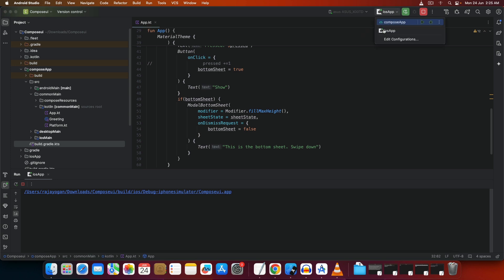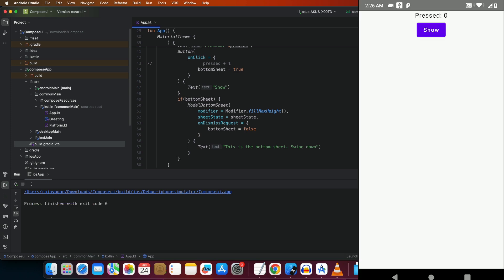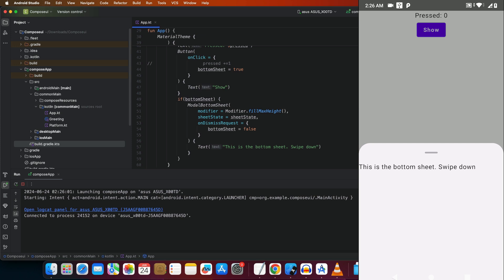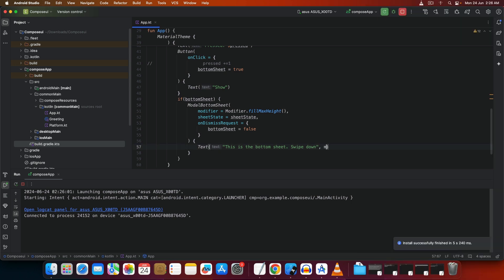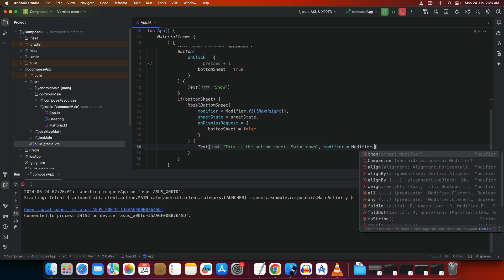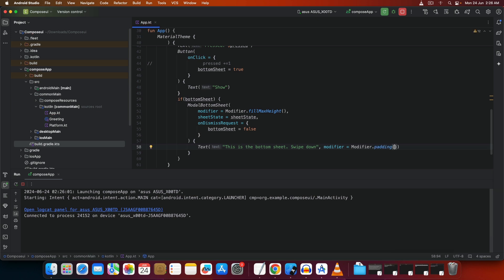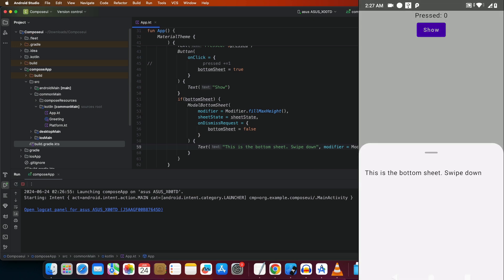On Android, click on 'composeApp' and run. Tap 'Show Bottom Sheet' — you get a bottom sheet. It looks a little untidy, so let's add a padding modifier: `Modifier.padding(15.dp)`. Import `dp` and save. With the padding, it looks really good.